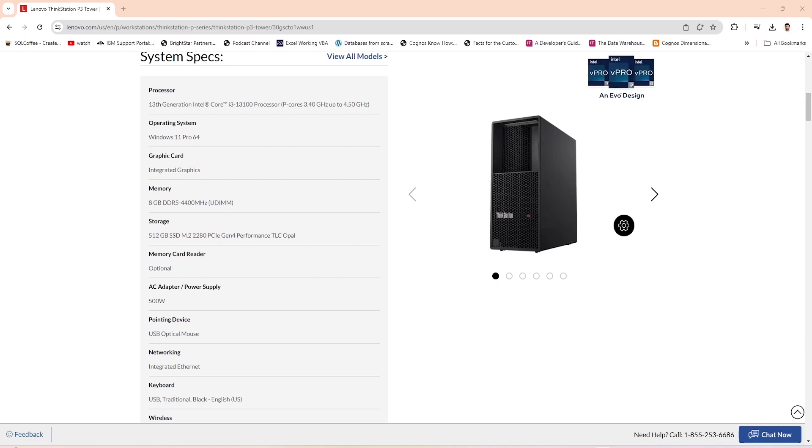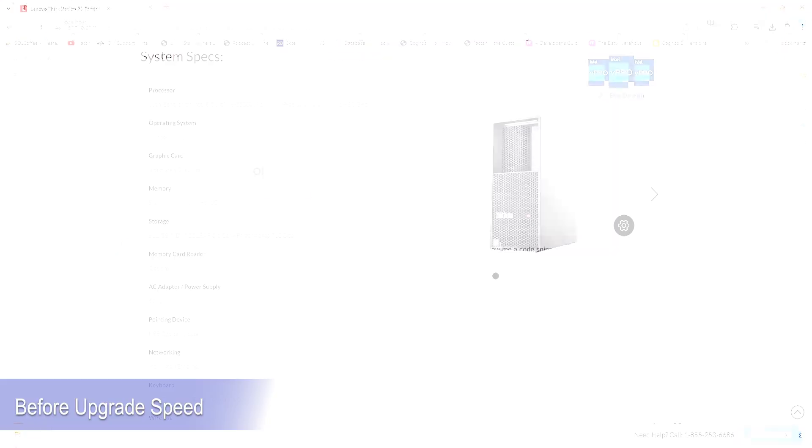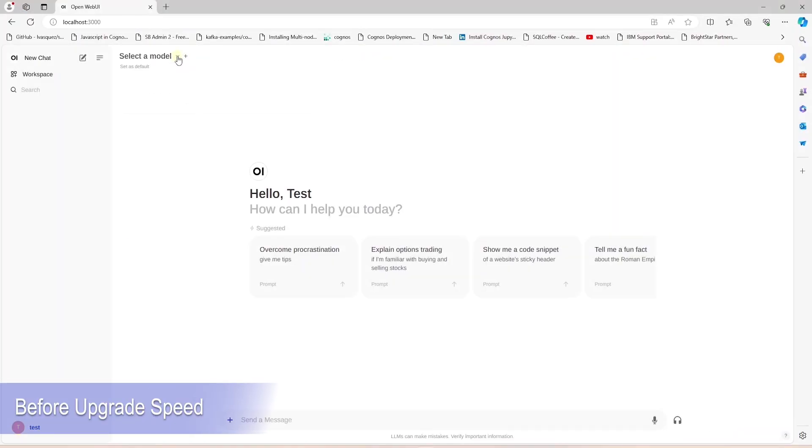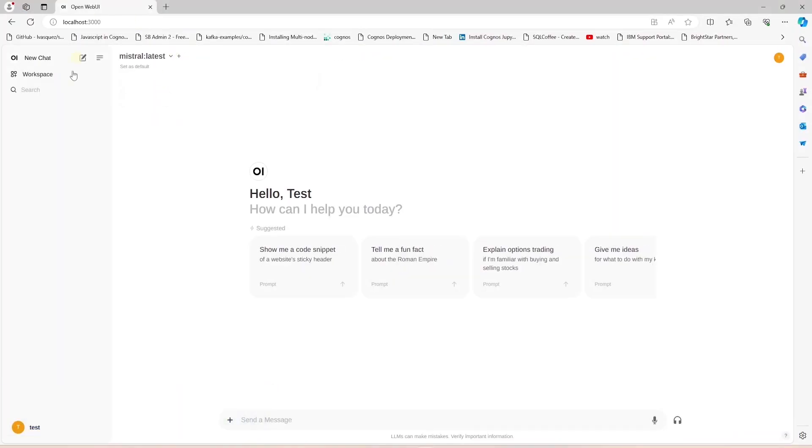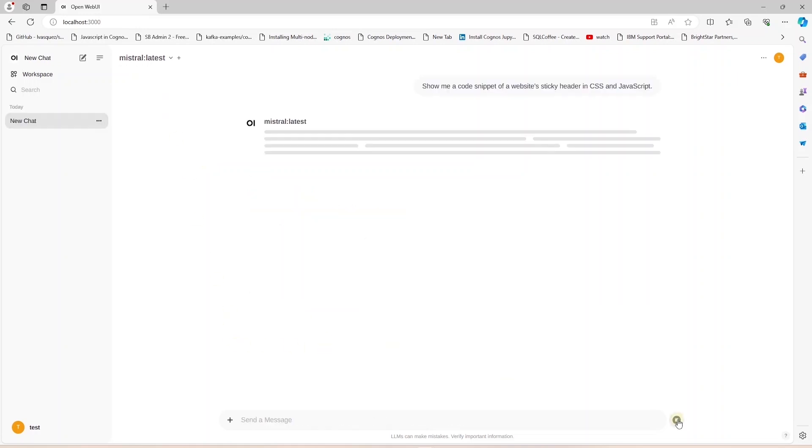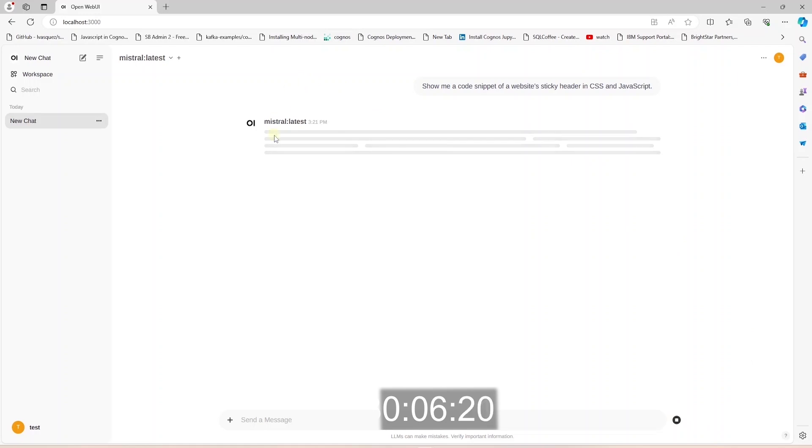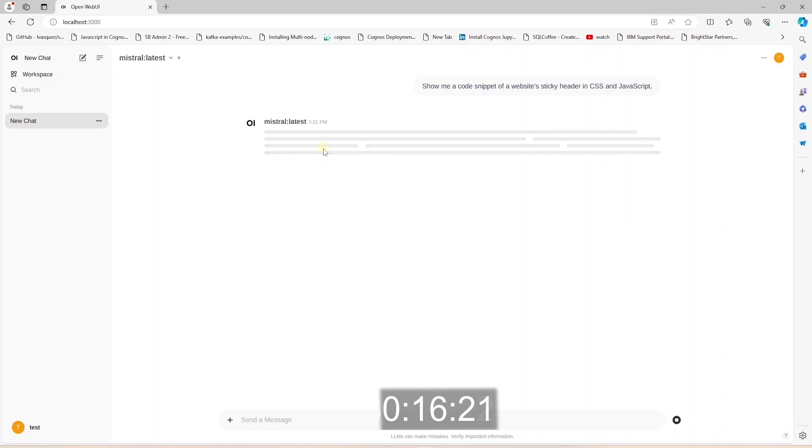Let's see it in action. In the OpenWeb UI interface, I will select the Mistral model and ask it a coding question. This will invoke the Mistral model running on a LLM. I will put up a timer to see how long it takes to generate a response for this prompt.